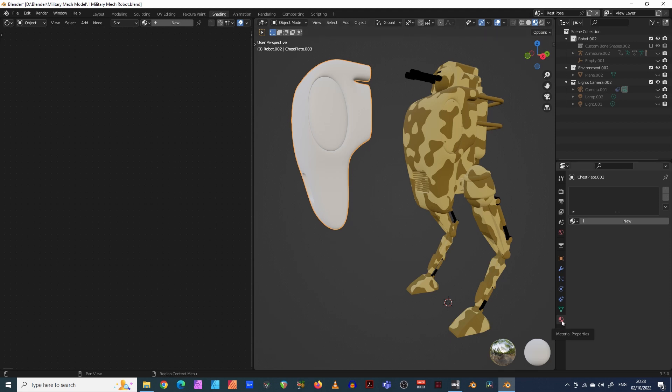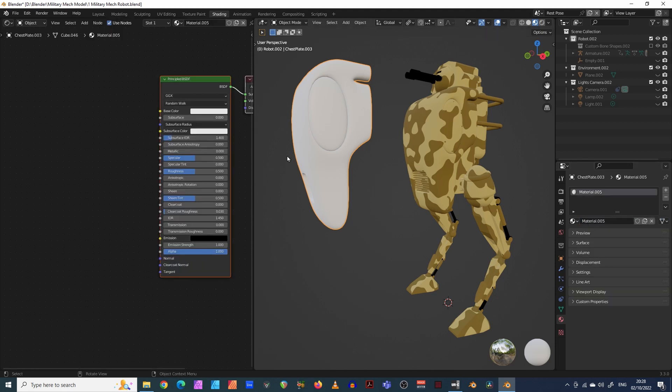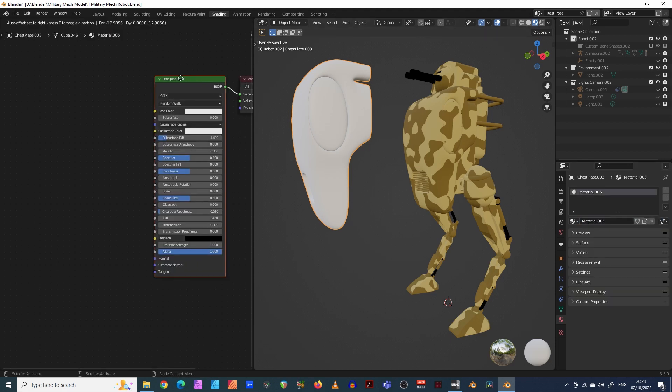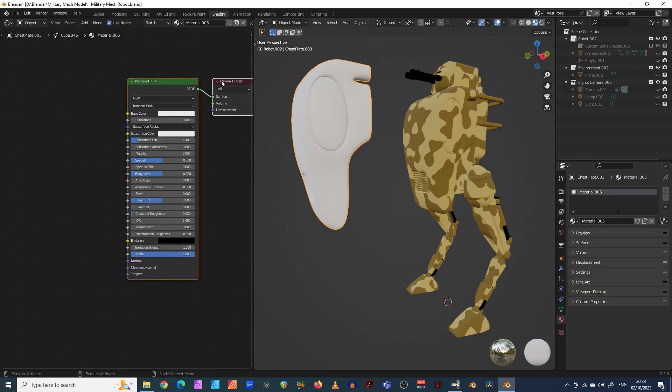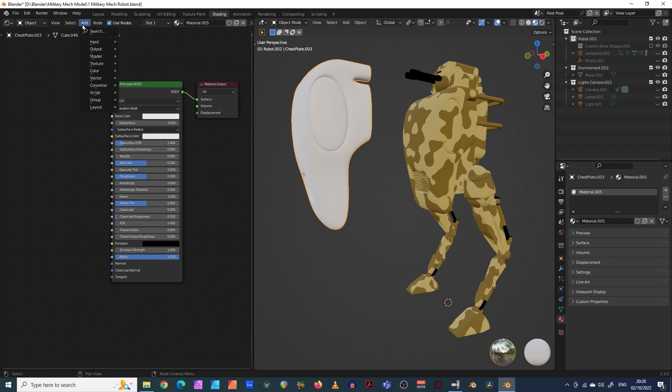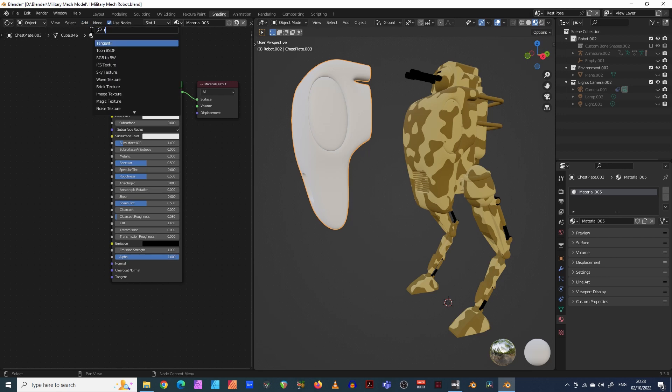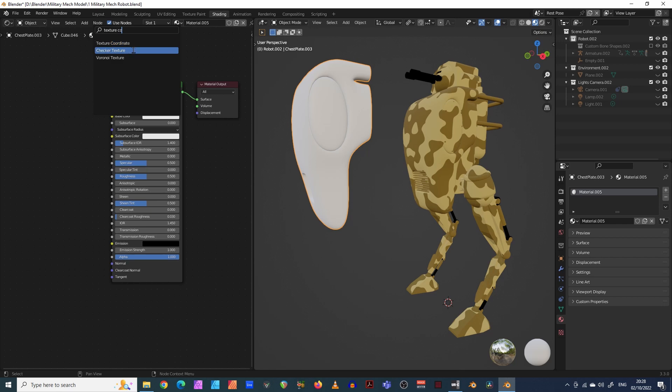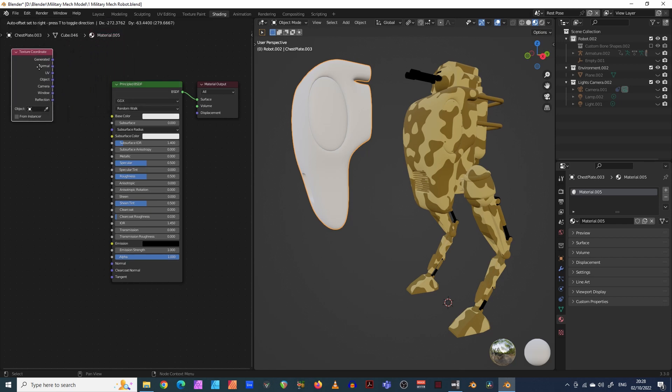Come down here, click on material properties, and then click on the plus to new. There we go. And it's generated a material over here in the node window. Now to create our camouflage, we need to add a few more nodes. So we start with one which is the texture coordinate node. We do that, just come over here and add, you can go into search and type texture coordinate, there we go.